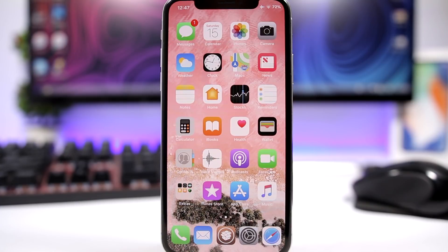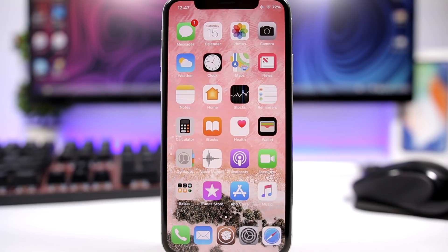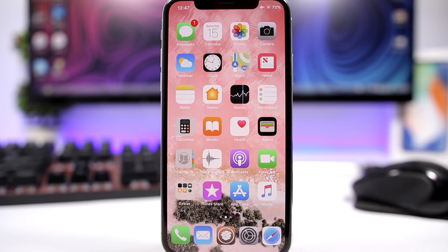Hey, what's going on everyone, this is iReviews back with another video. Today I will show you guys the best jailbreak tweaks for the second week of September 2018. I hope you guys enjoy the tweaks and let's get started.